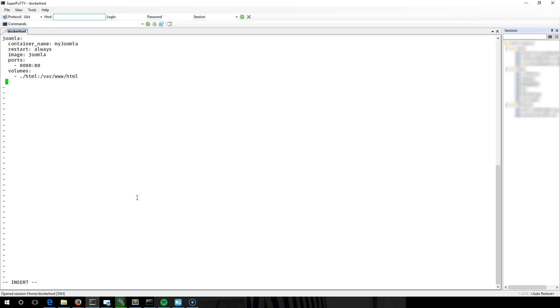We're also going to link to the database server. What I'll do is link - obviously I haven't created this one yet, so we'll do that next. JoomlaDB, we'll call it MySQL.